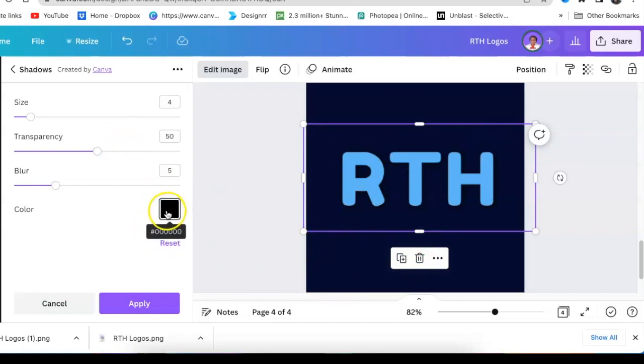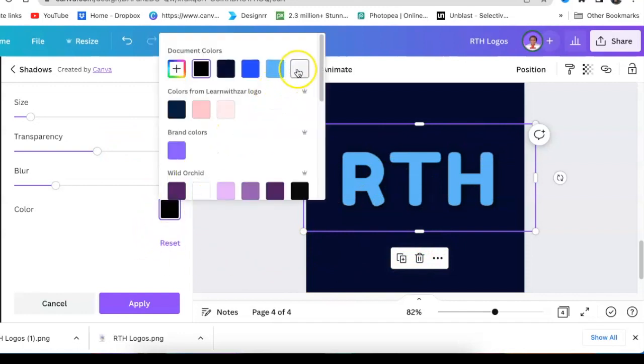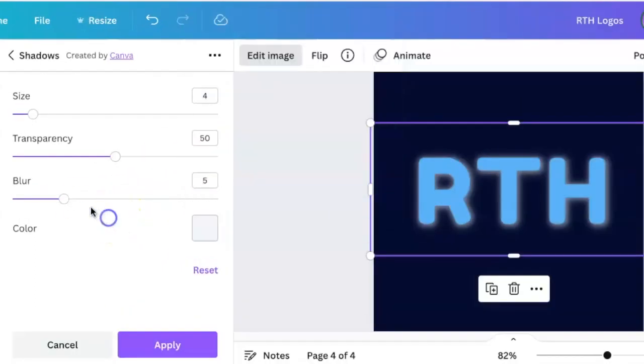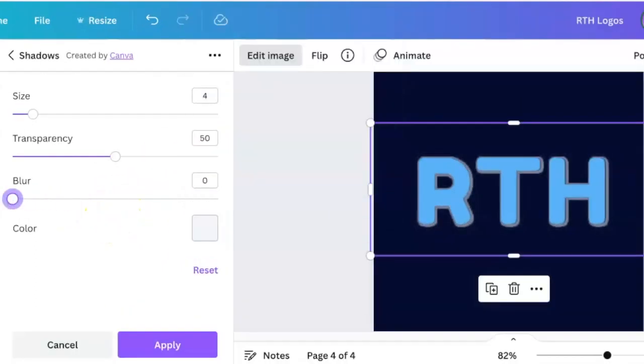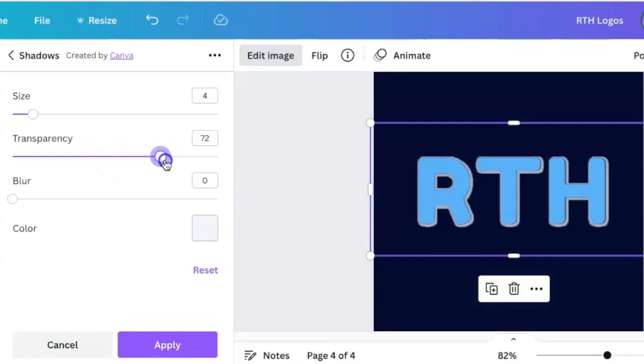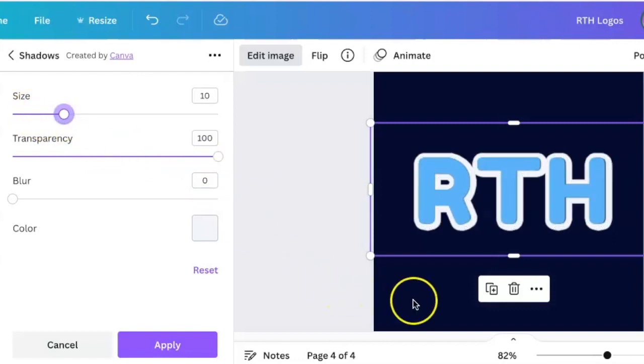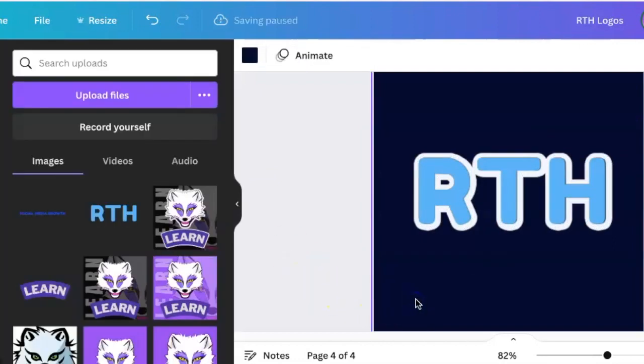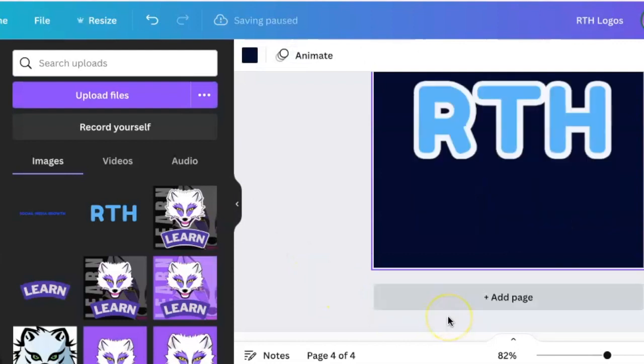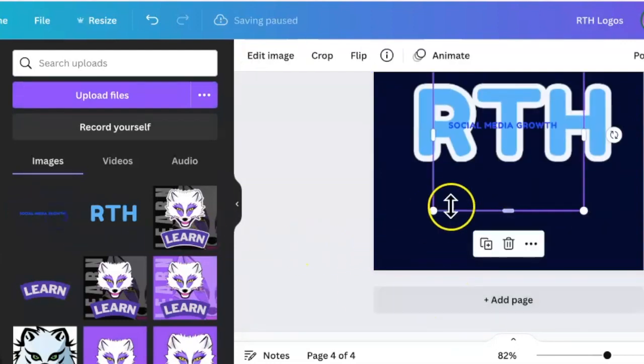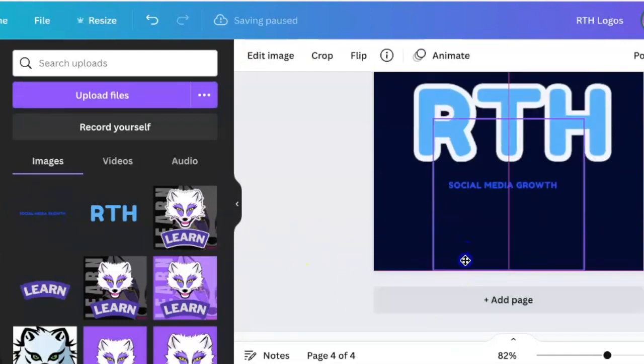We're going to change the color of the glow and we're going to make that light blue, and we're going to completely switch off the blur and then we're going to increase the transparency like that. We could also increase the size. We make the size 10 and we're going to do exactly the same with our social media growth.